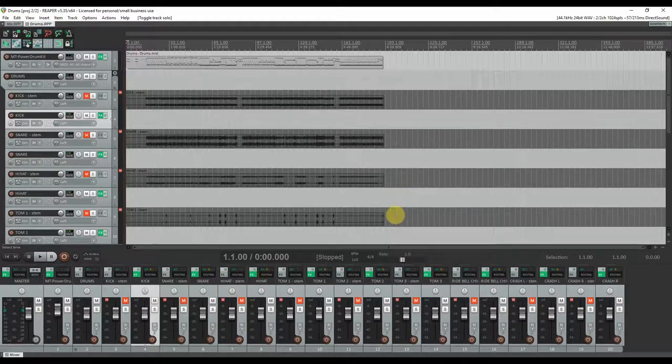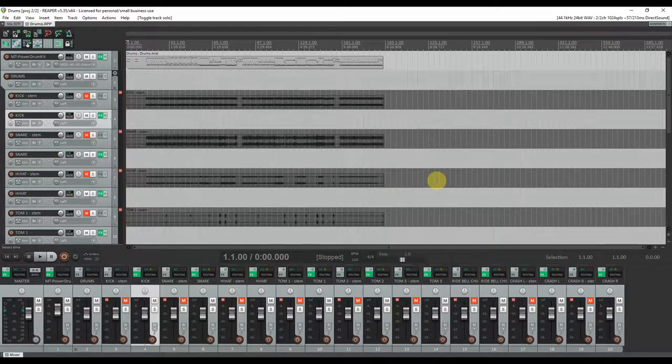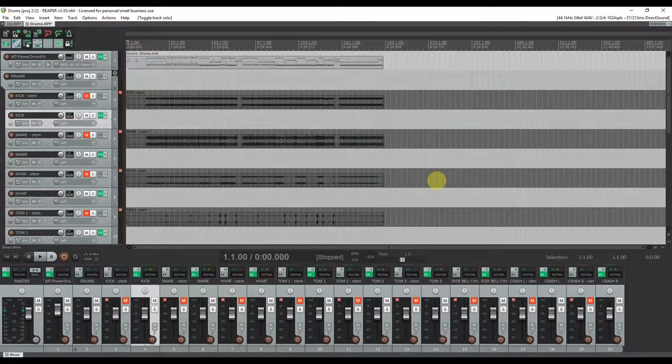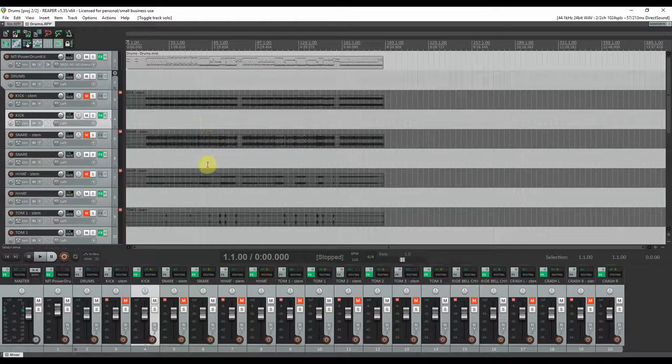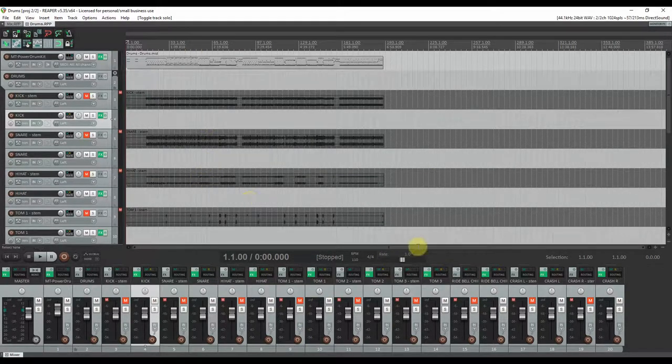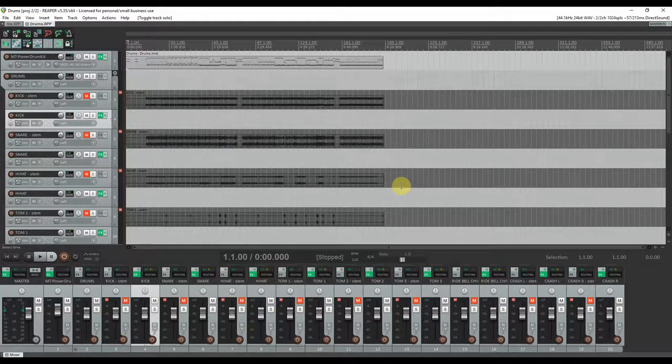Now I will be showing you this in Reaper because it's my favorite DAW of choice, but the DAW is completely irrelevant.